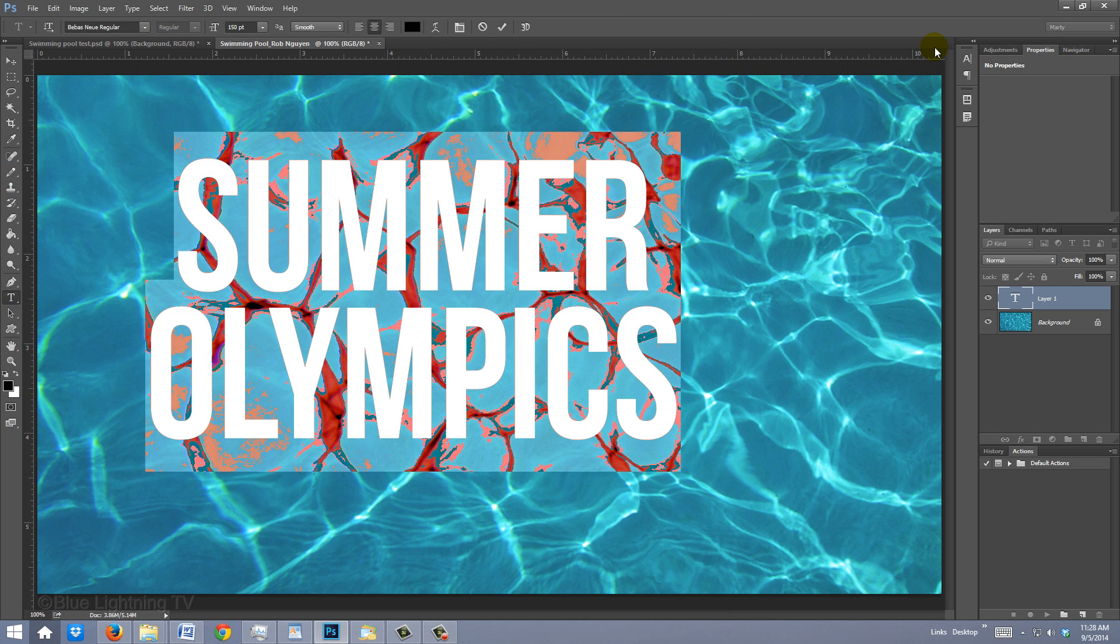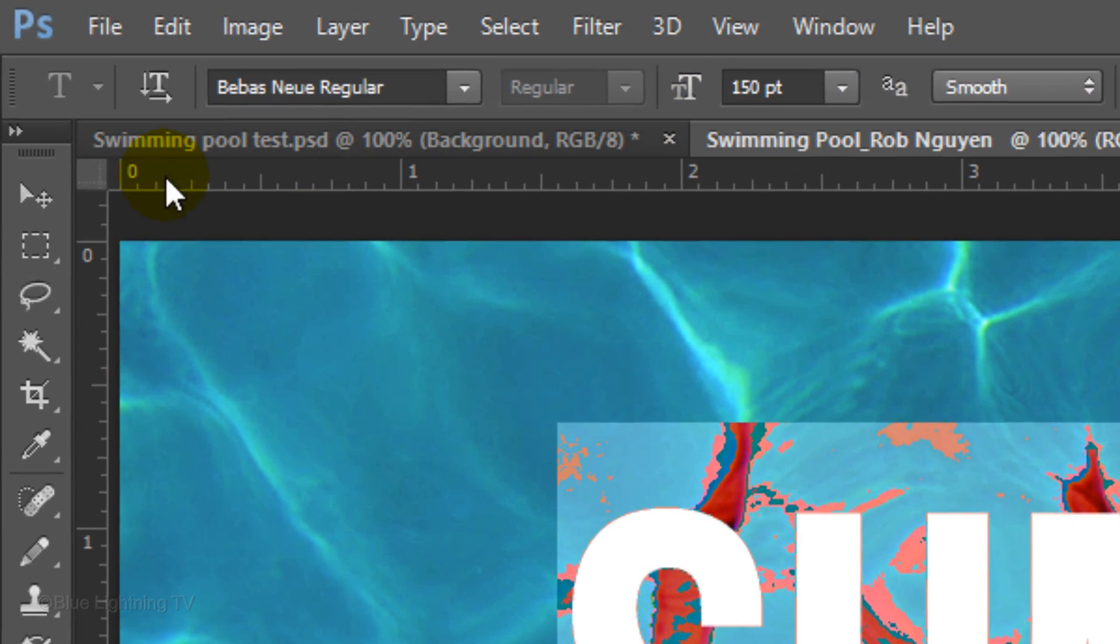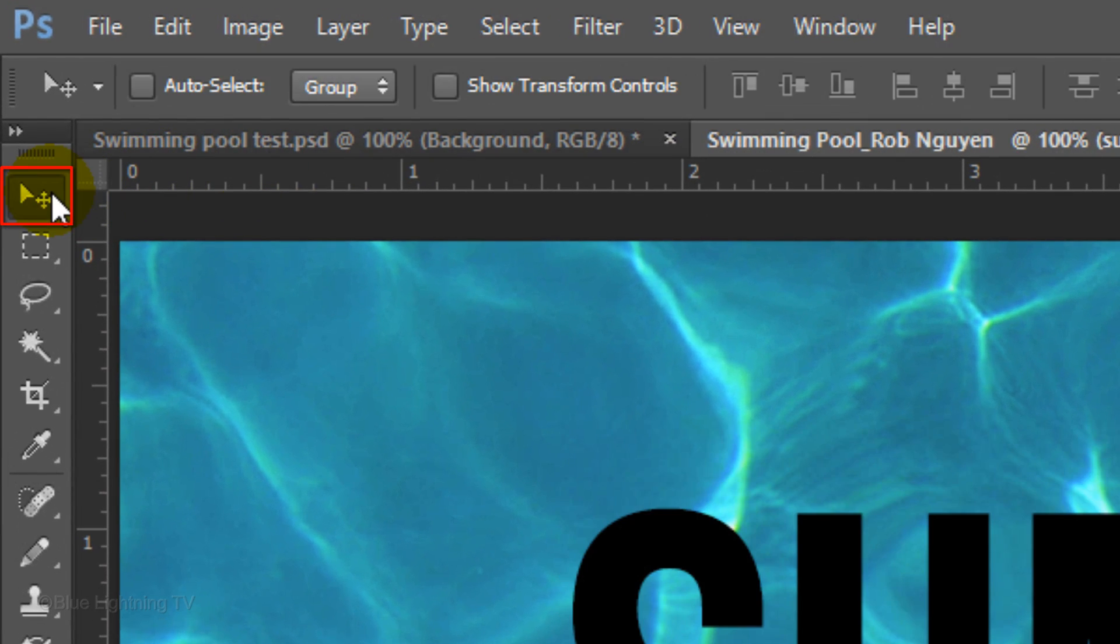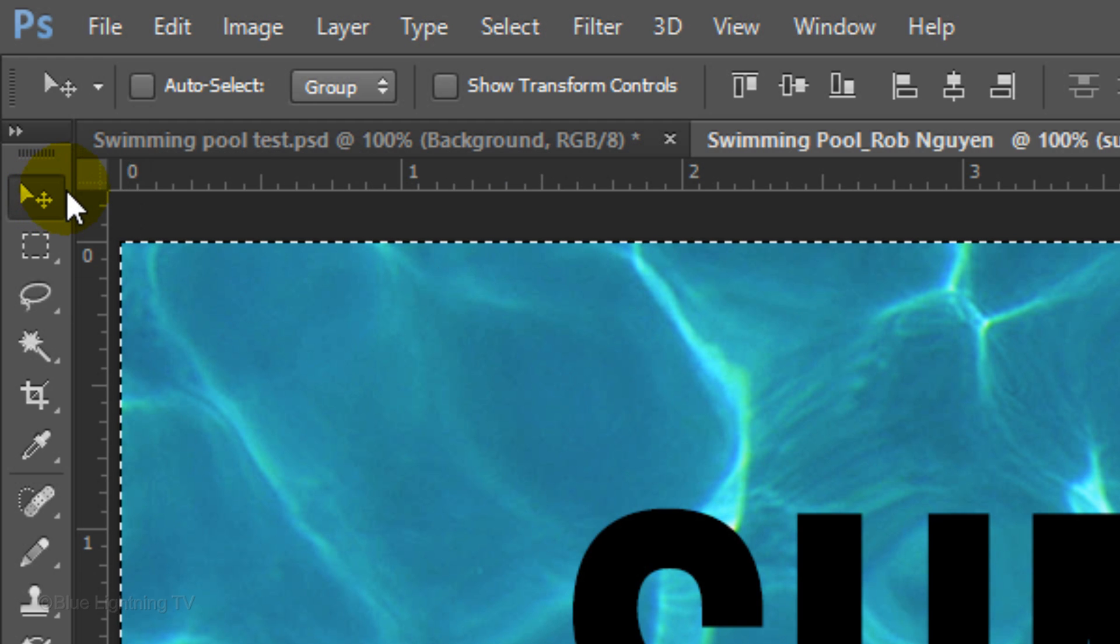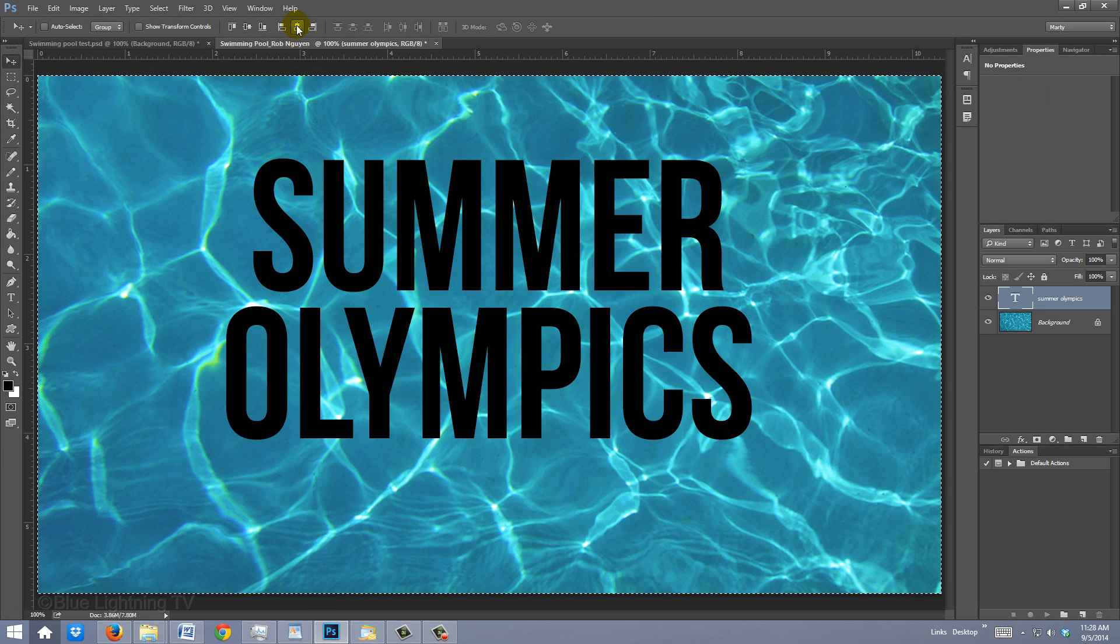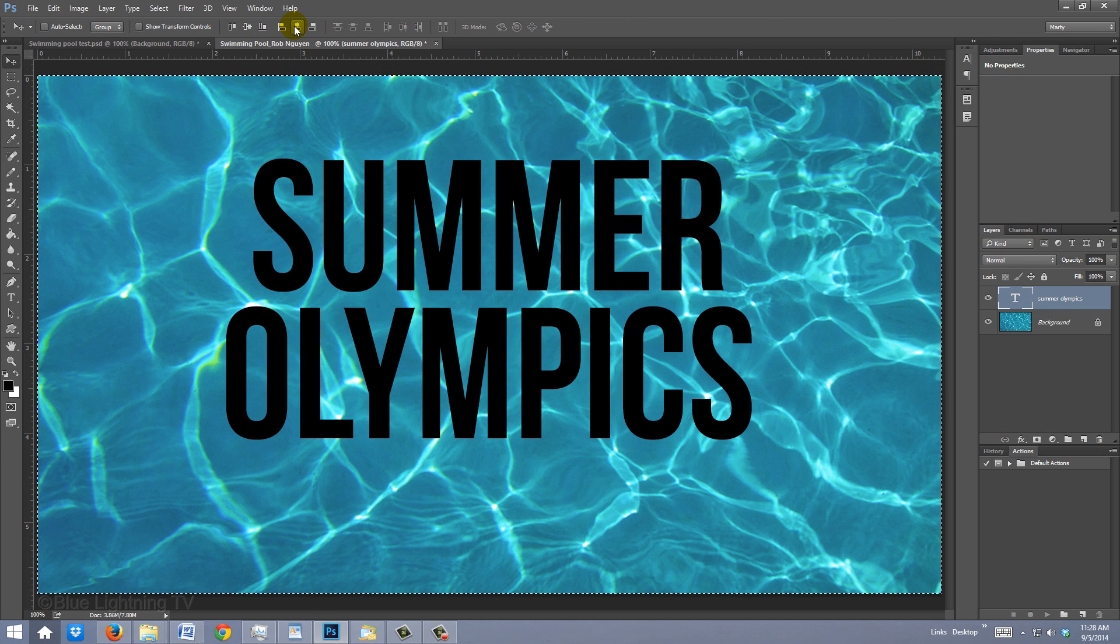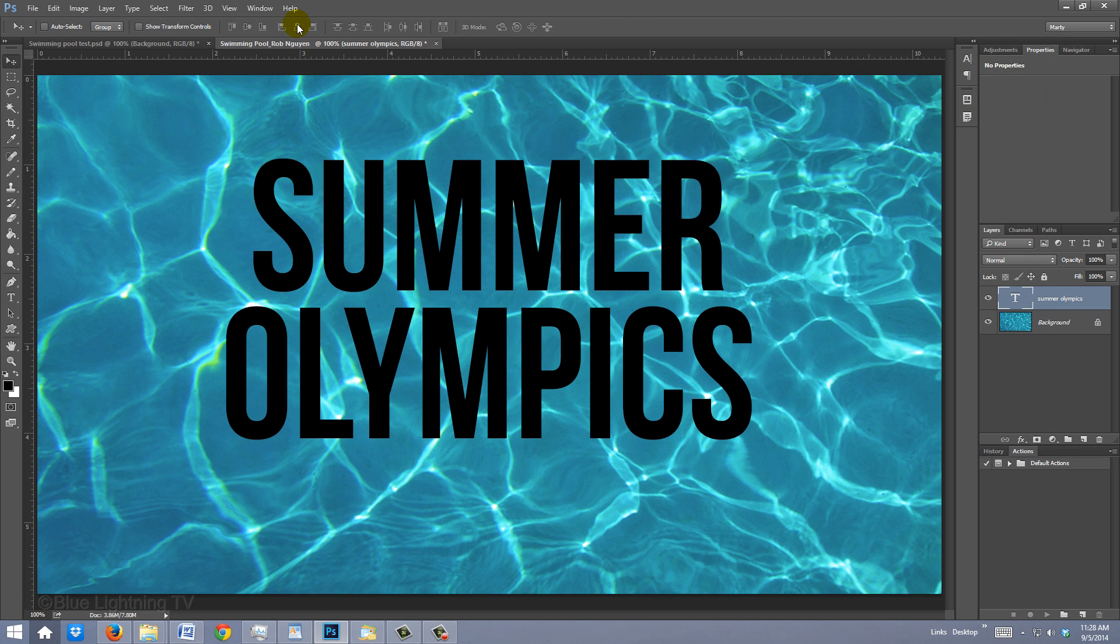To center your text, click your Move Tool, press Ctrl or Cmd A to select it all and click the Align Horizontal Centers icon. To deselect it, press Ctrl or Cmd D.